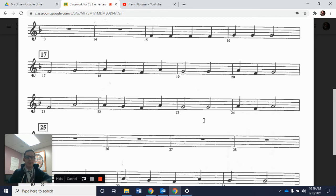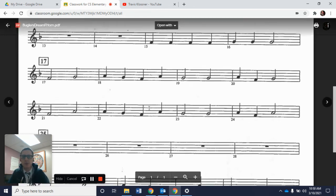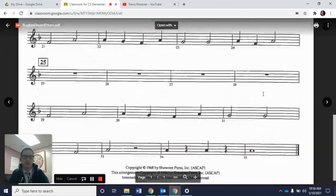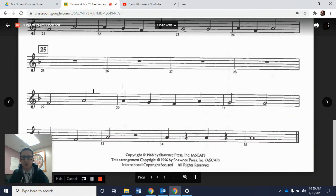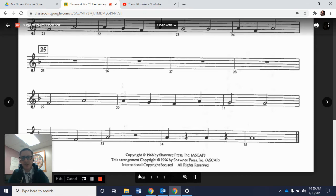There you go. All right, friends — that'll do it for this video. Please keep practicing and check back because we will work on measures 11 and 12, 15 and 16, and from 29 to the end. Keep practicing — we'll see you next time.